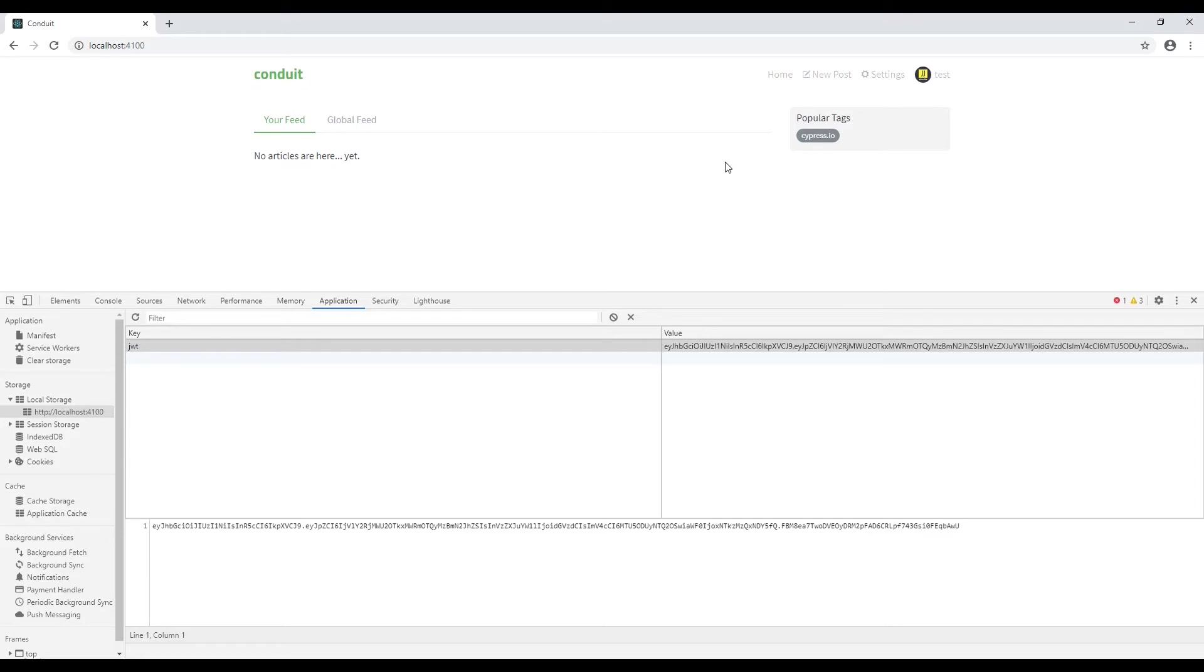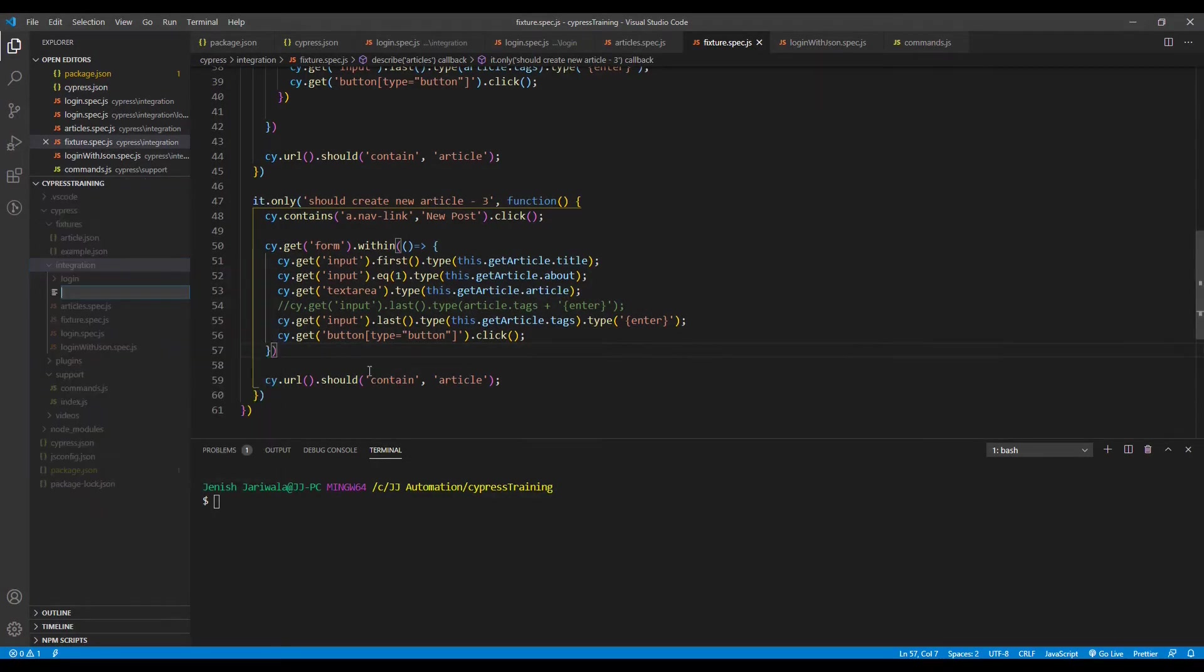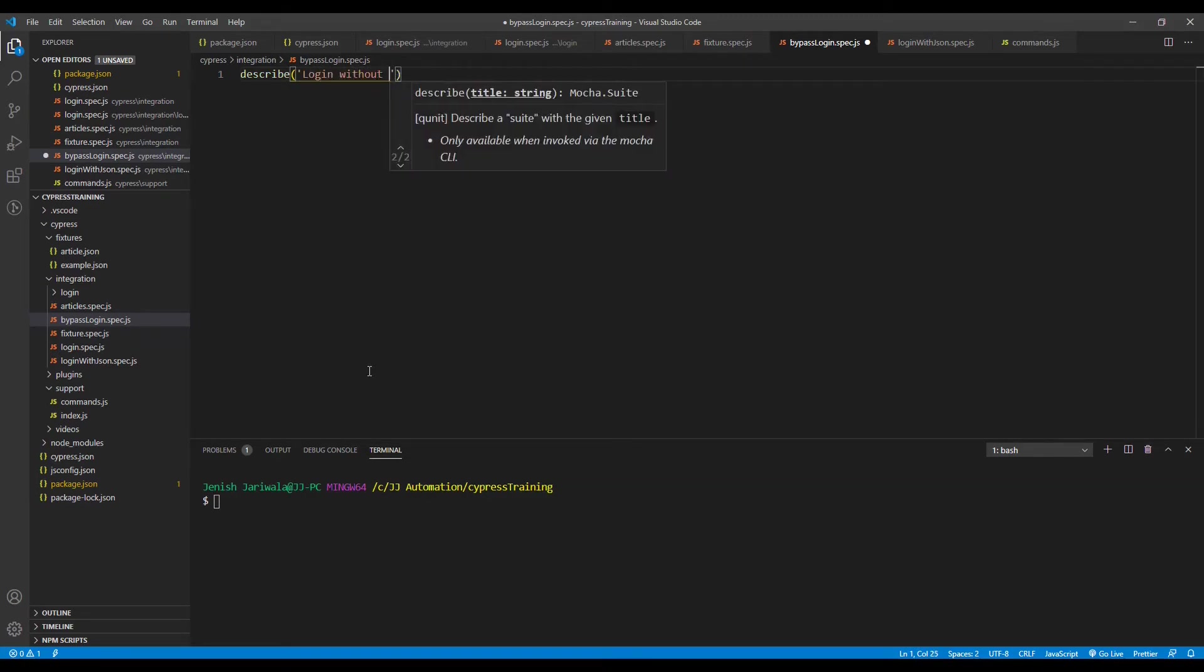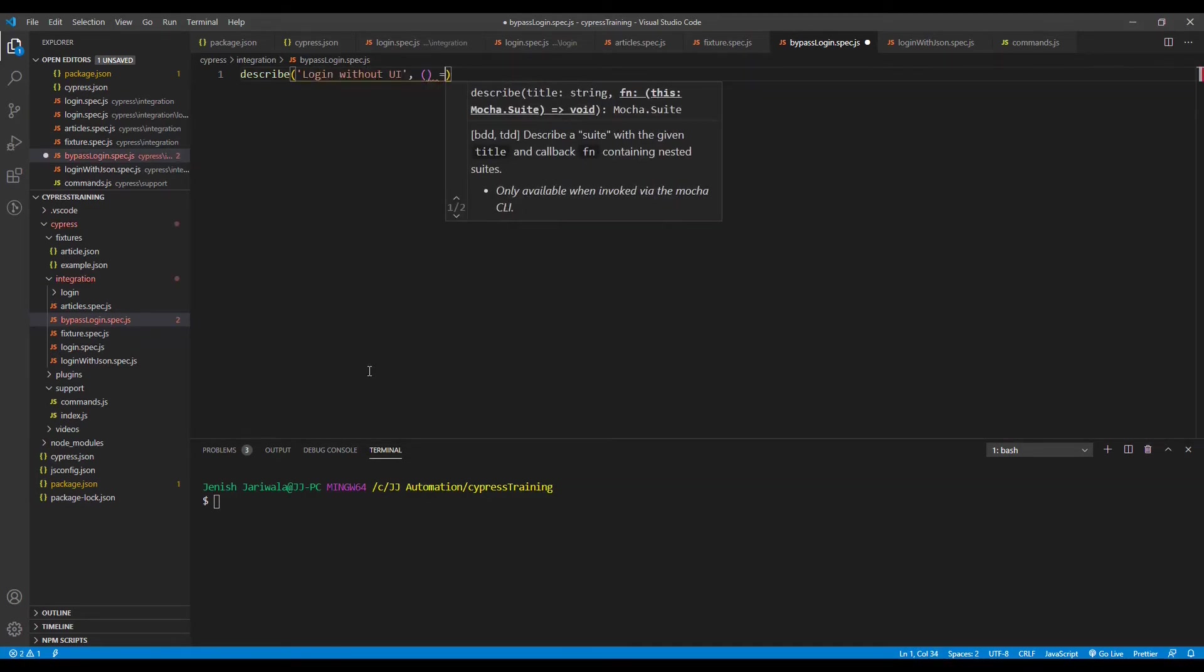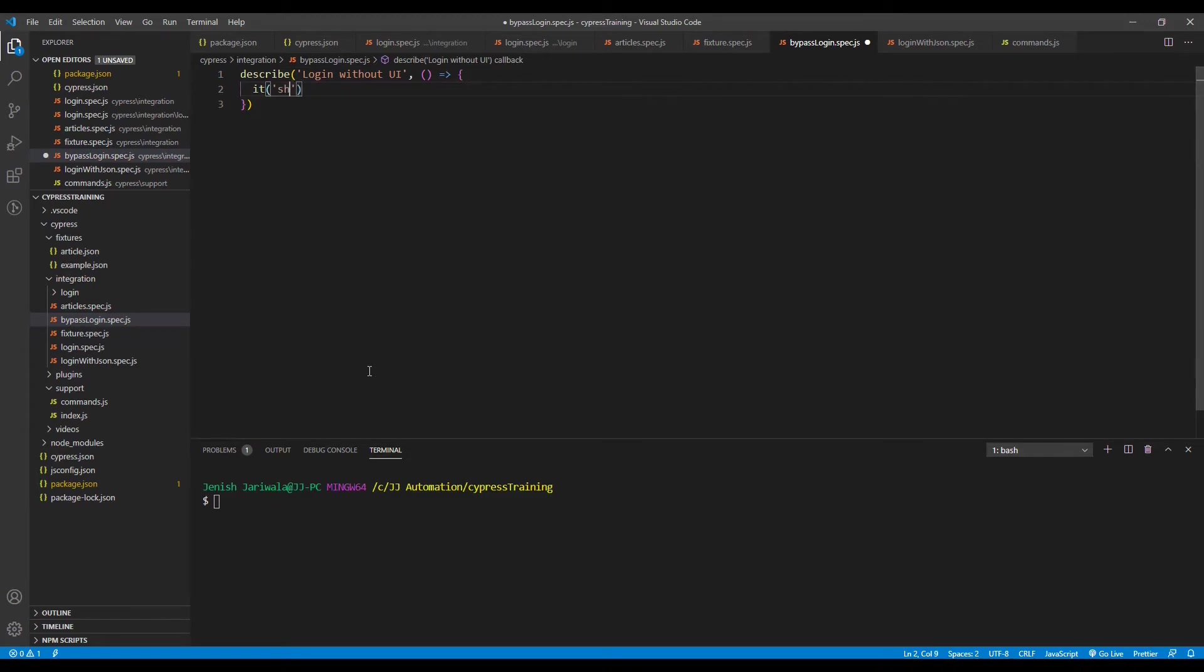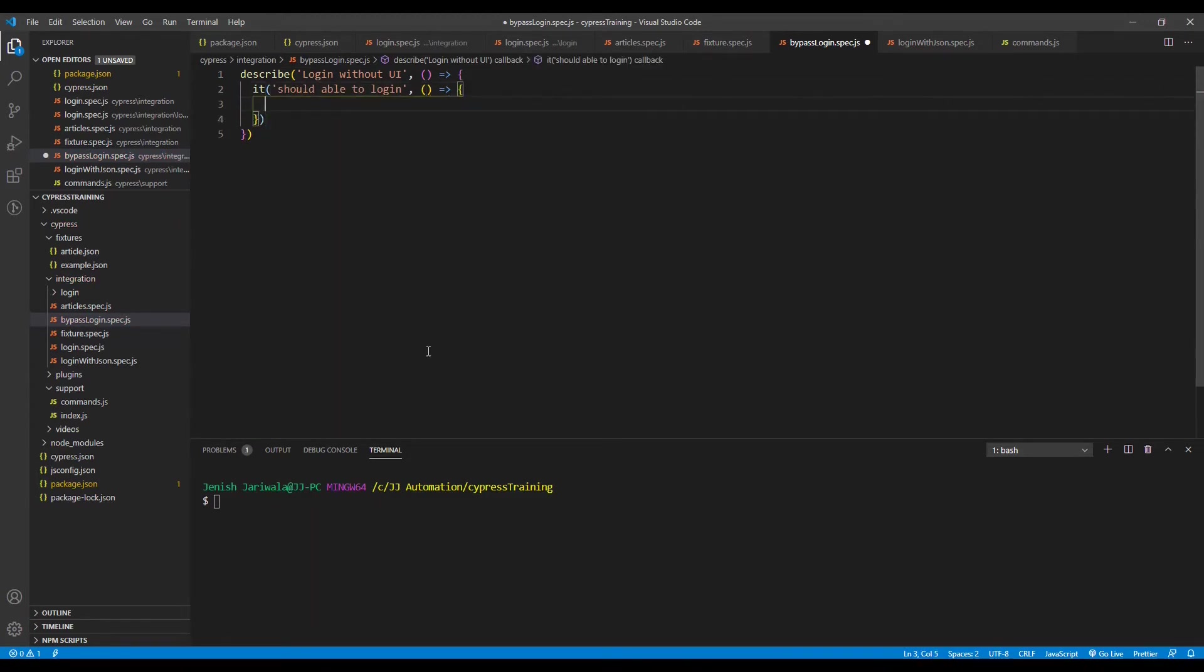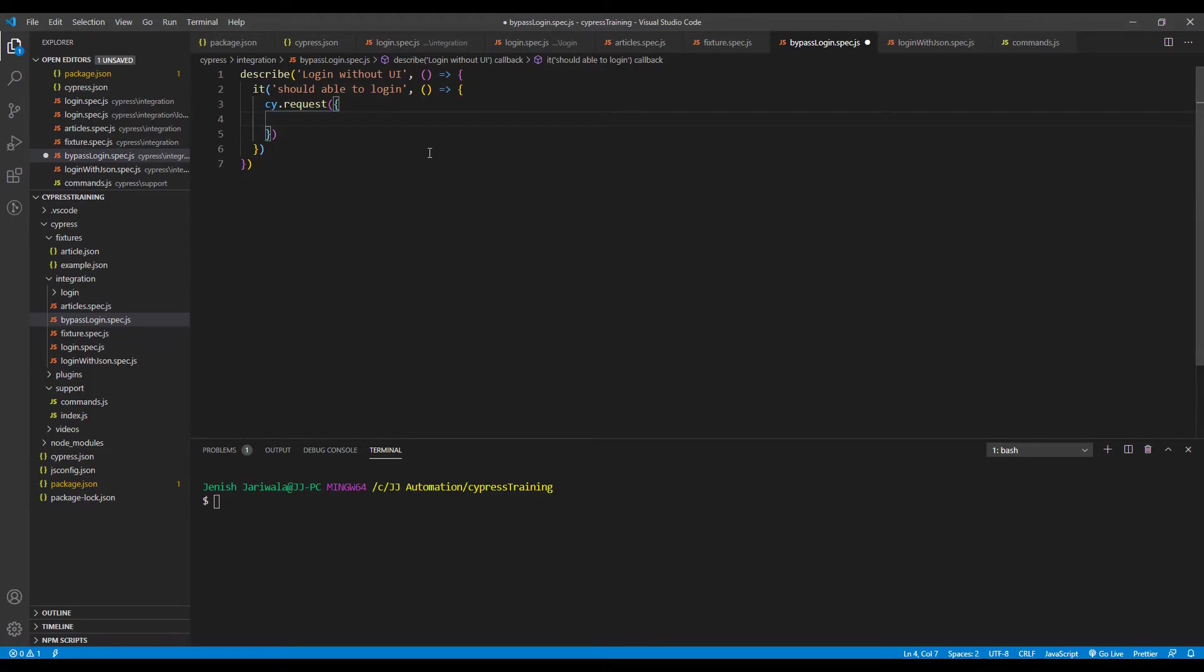Let's go back to VS Code. Let's create the new file under the integration name as bypasslogin.spec.js. Let's write describe. As I mentioned there are two, call the API request with the Cypress command cy.request. Now this request requires an object. Inside this object we would be passing the URL, the API URL. Second is the request method and third is the body.